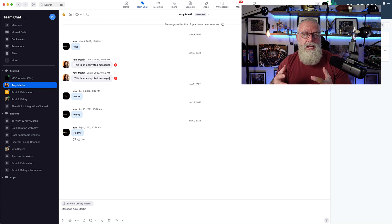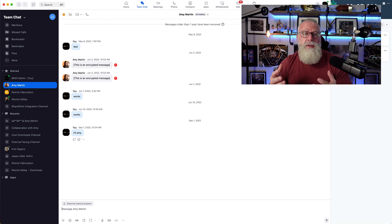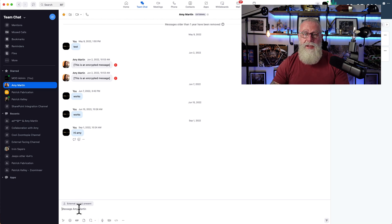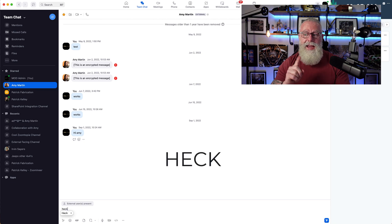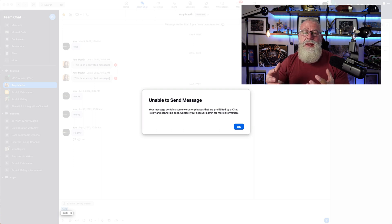So I'm in the Zoom Team Chat client. I've already pre-established a profanity filter in my Chat Etiquette Tool — we'll look at that in the next demo, but I wanted to show you what it looks like from a user experience. I'm speaking with Amy and I'm going to type a profanity word. When I try to send it, I get a warning that a policy has been met and I'm unable to send that message.